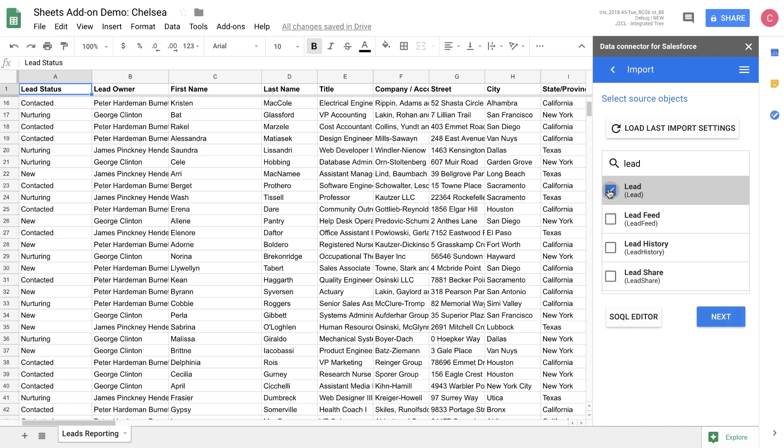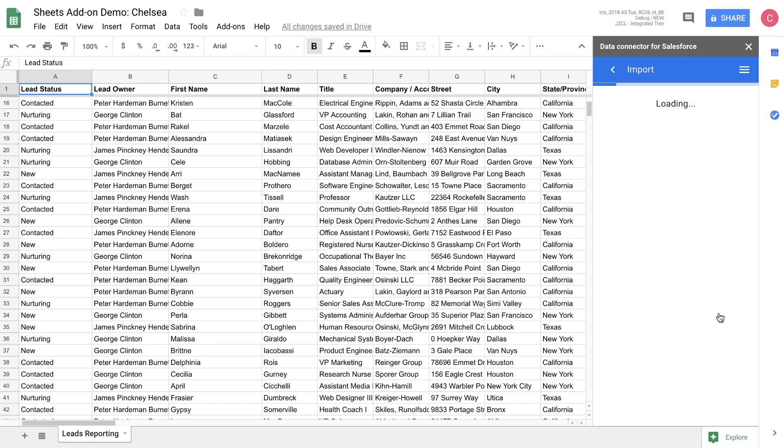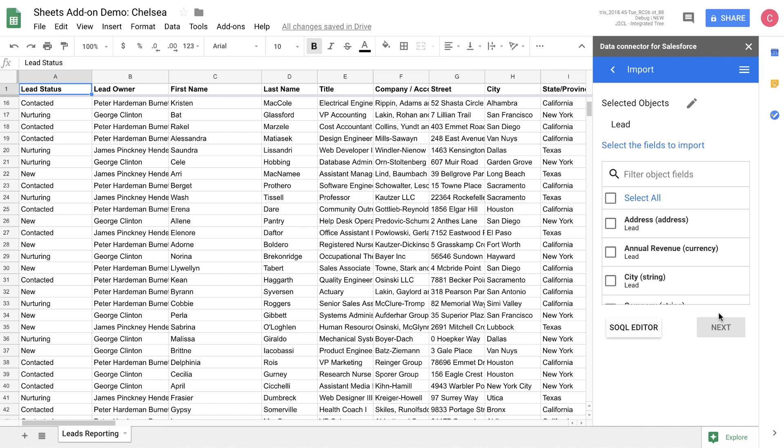You can also at this point load the last data import settings to quick start the process if you previously were running imports using the add-on. With the lead object selected, let's go ahead and look at the fields that we can import from the next step.